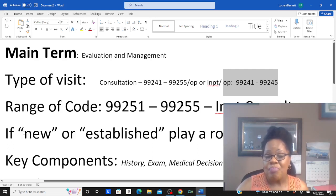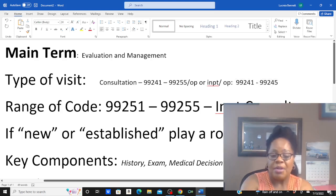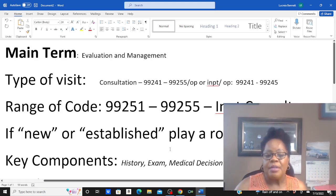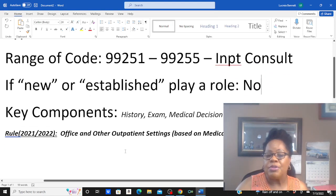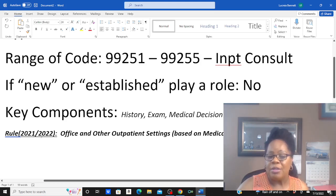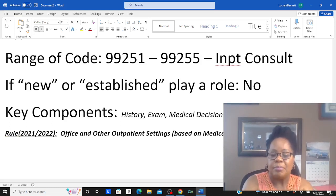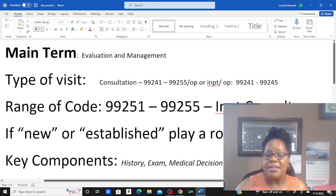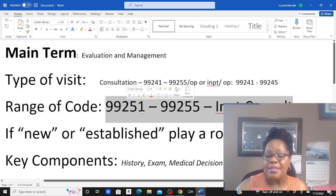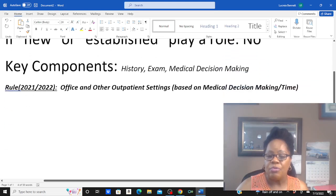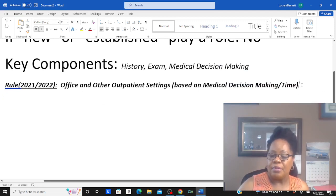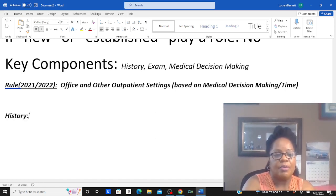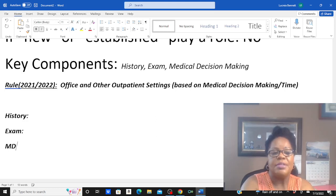The next question, depending on the setting, is whether the patient is new or established — that plays a role. But with consultations, it doesn't, so I don't have to worry about splitting it up. Your key components are history, exam, and medical decision making. Remember, there are a total of seven components but those are the key ones. With the new rule for 2021-2022, for office and other outpatient settings, the decision is based on medical decision making or time. But we don't have to worry about this because this is an inpatient consultation.